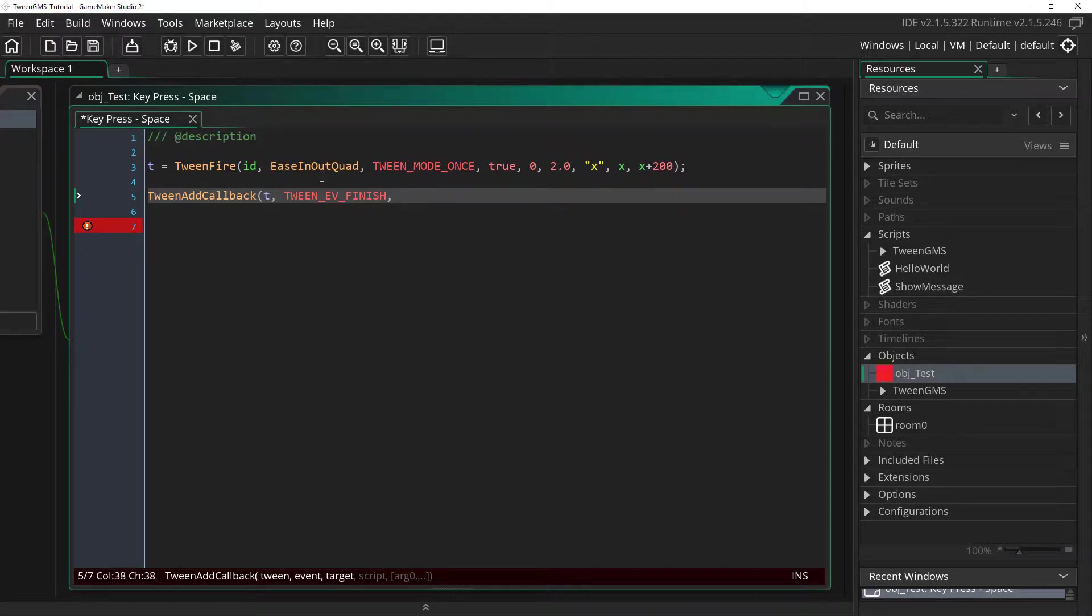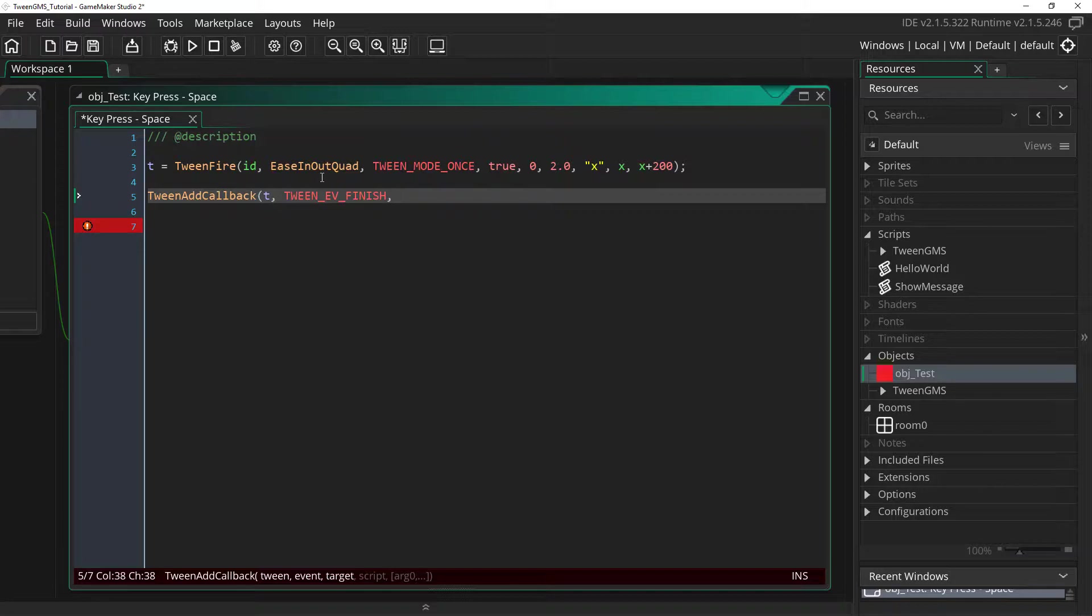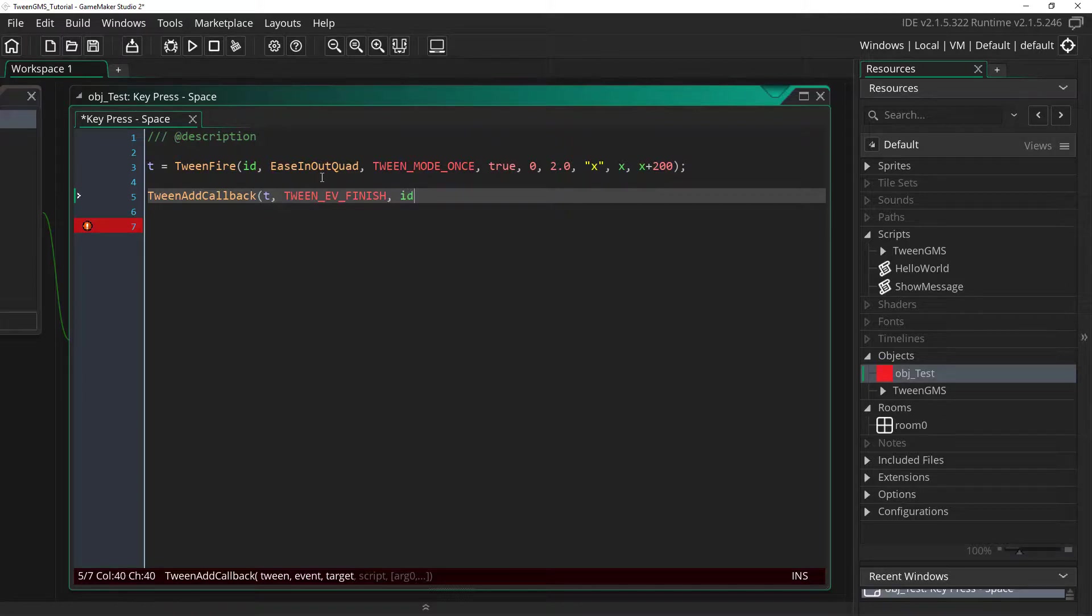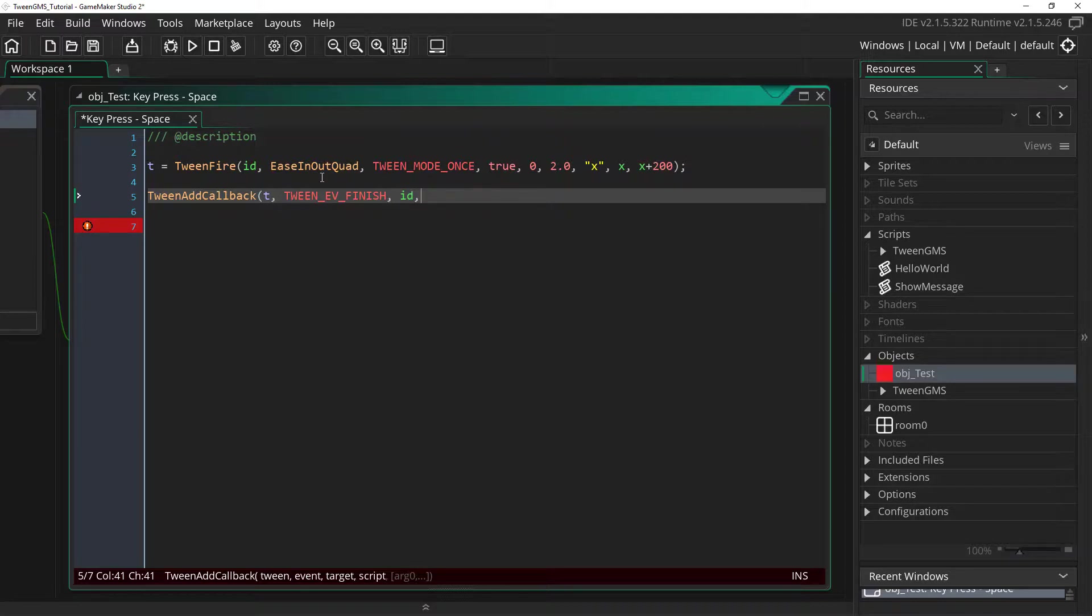The next argument we need to set the target. Like in the tween fire scripts we need this is the object or instance we want to have associated with the callback. So in this case we just want to have our test object call the script. So we're just going to put id. And in most cases id works just fine. But you could also supply an object index or a different instances id altogether.